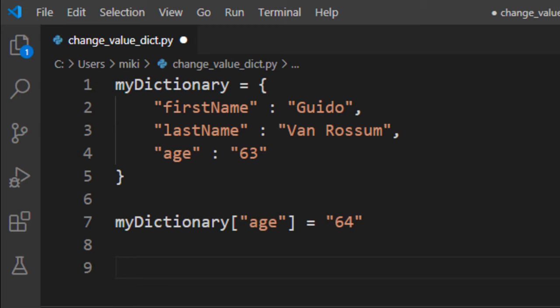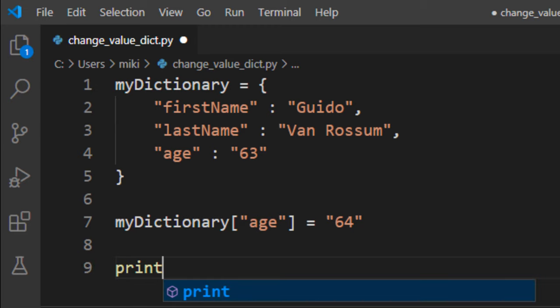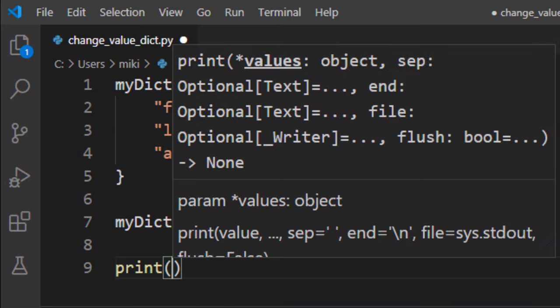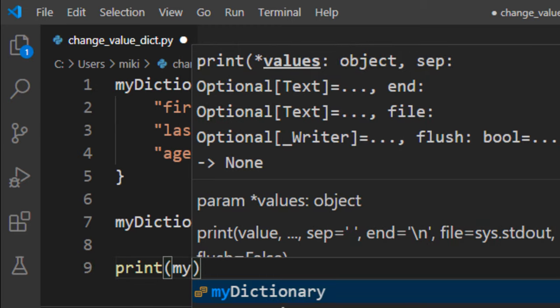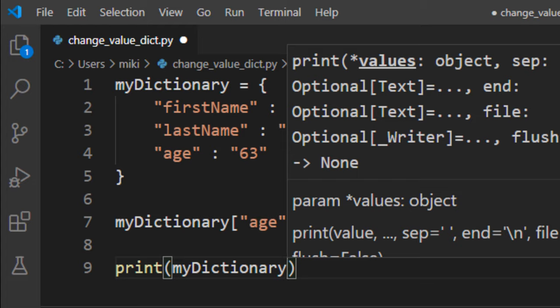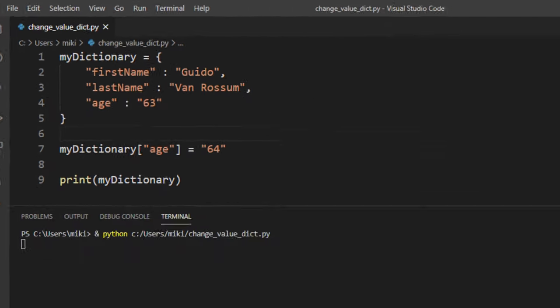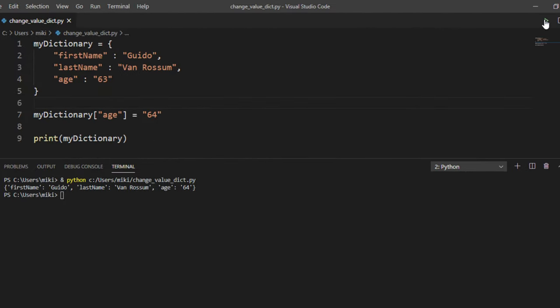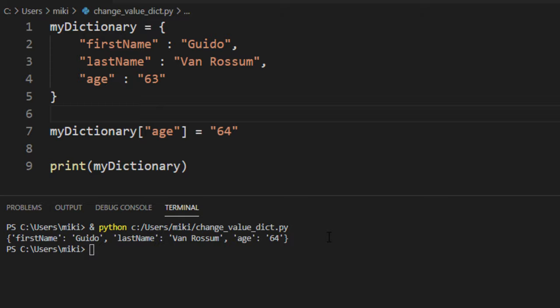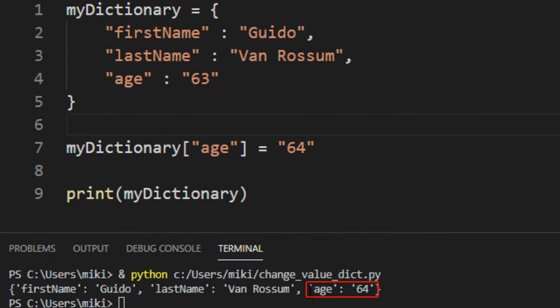We can see the result of changing this value by simply printing the dictionary. Let's run it — as you can see, now age is 64.